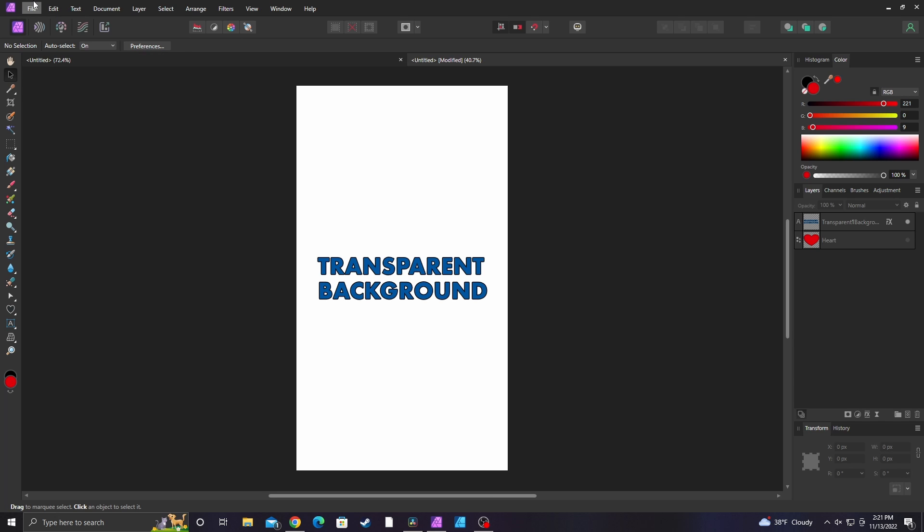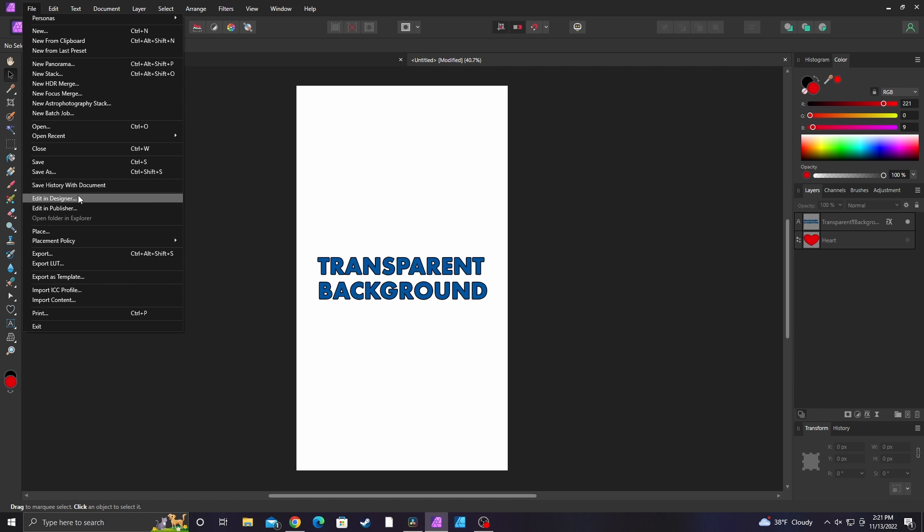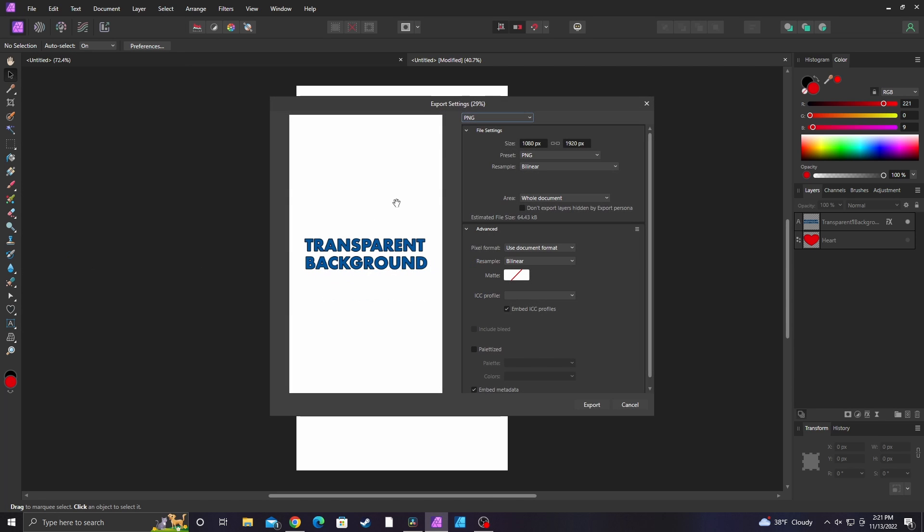When you do this generally you just go to file export, but even if it's set on PNG you still see that white background.